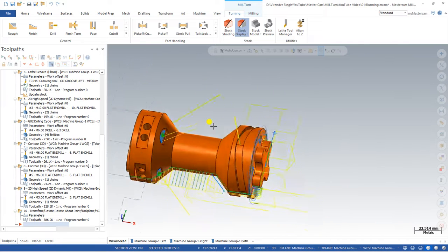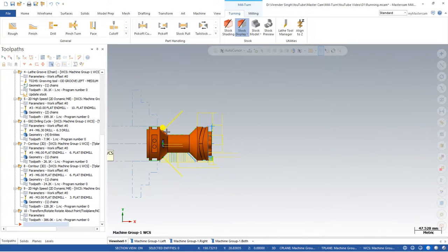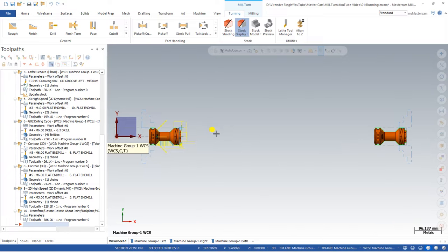In this video I would like to show you how we can create the part transform — transferring the part from the left spindle to the right spindle. What is the process, what are the steps we have to follow? All these things we will learn step by step.